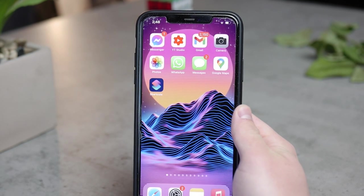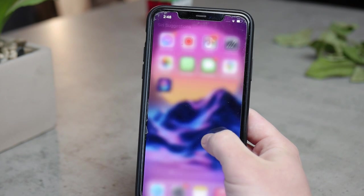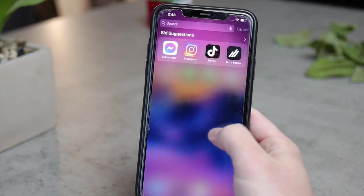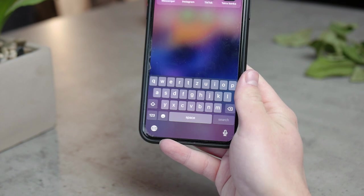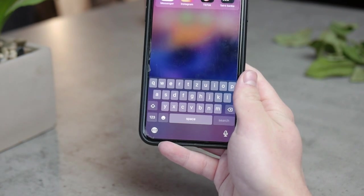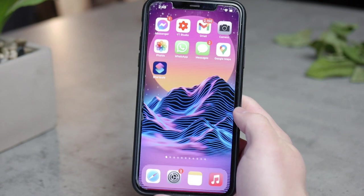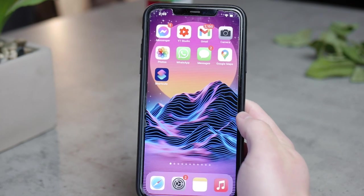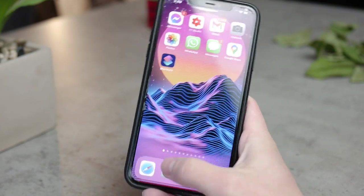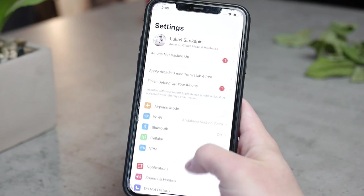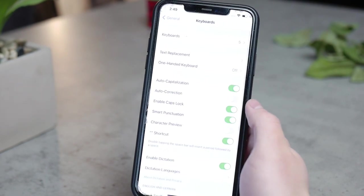First of all, to get things straight, you're not able to do it natively within the keyboard that is already pre-installed on the iOS, no matter what iOS version your iPhone is running. The settings of the keyboard are pretty limited, and if you go ahead and try to look it up, you're not going to find any useful information when it comes to the keyboard background or anything like that. It's just not possible.